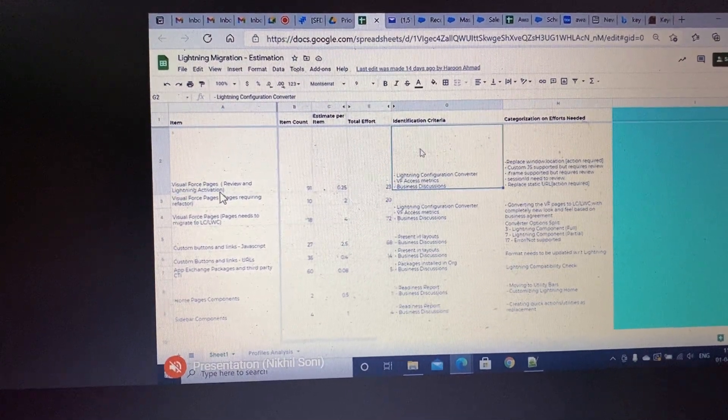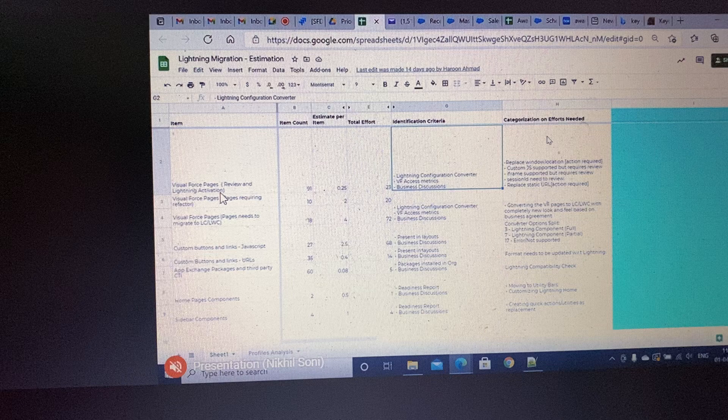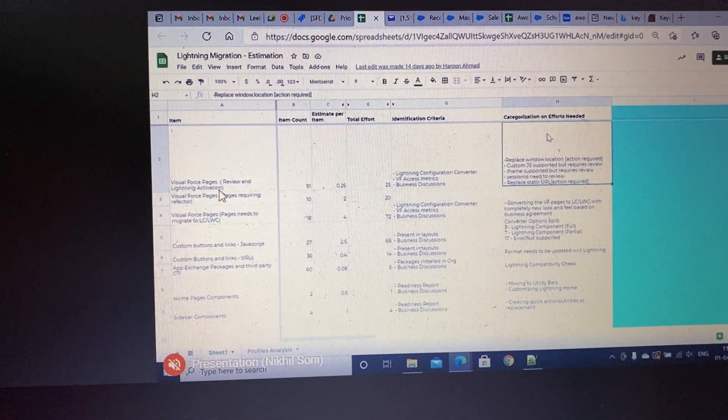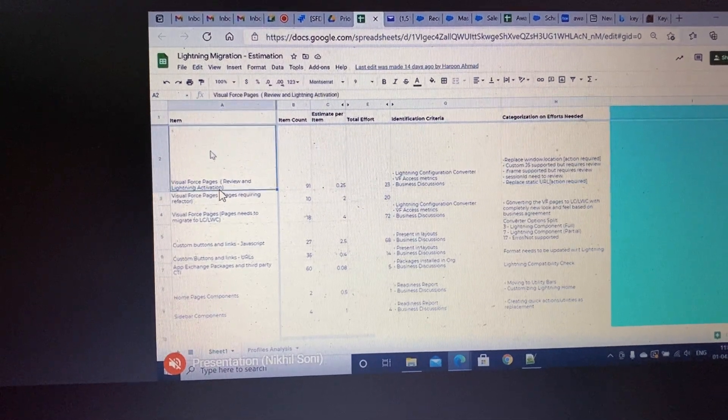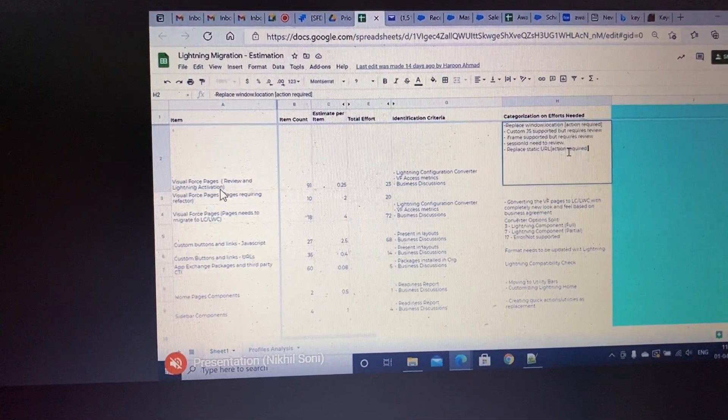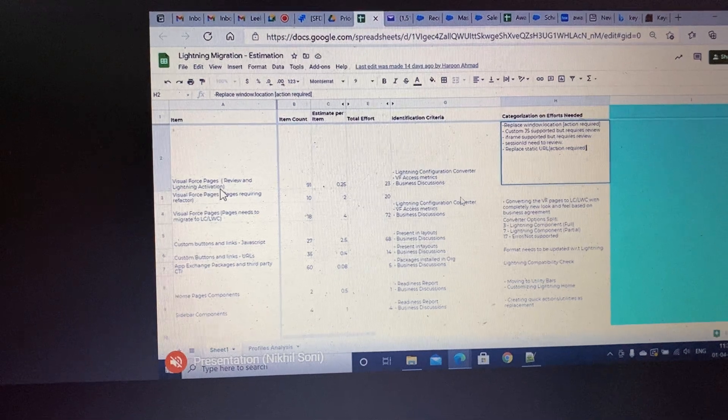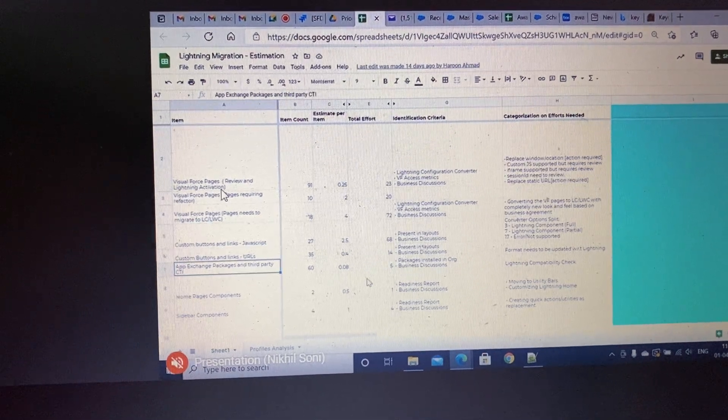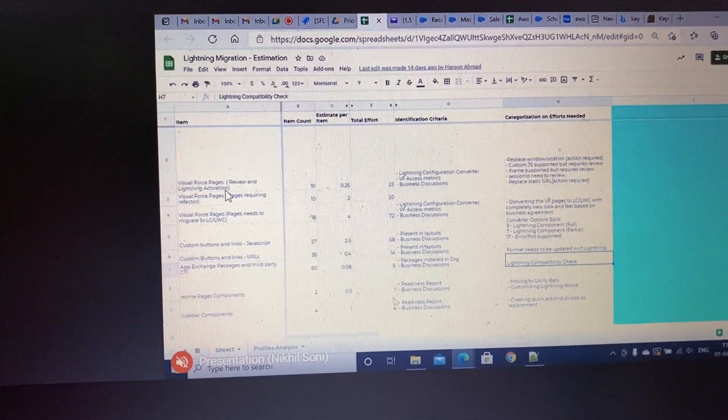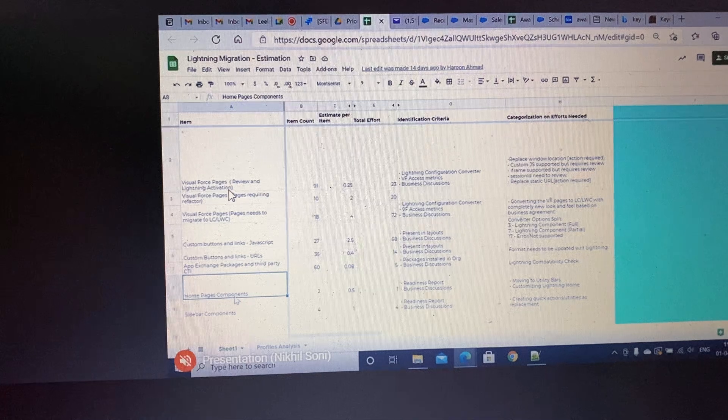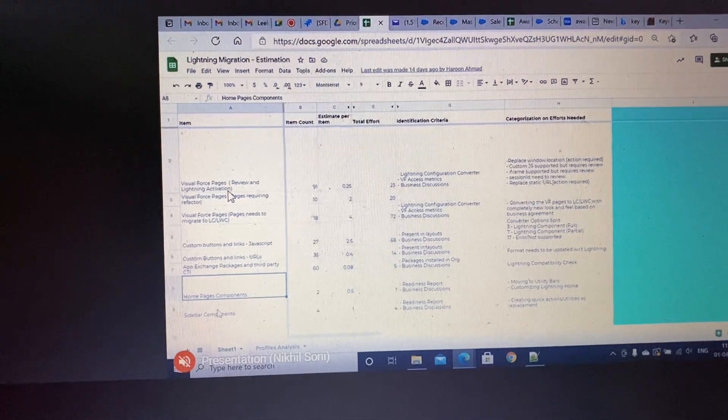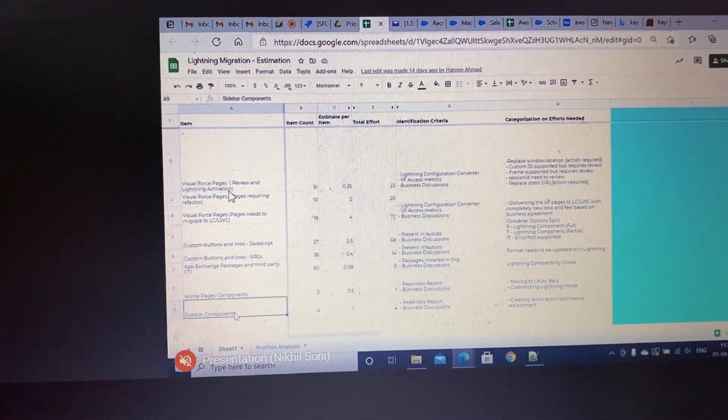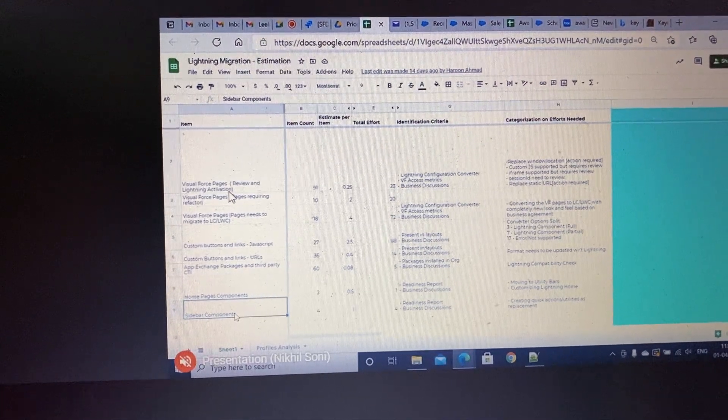The columns are Item, Identification Criteria, and Categorization on Efforts Needed. Just read these three columns and you will get a fair idea on which components, what kind of actions we need to perform.